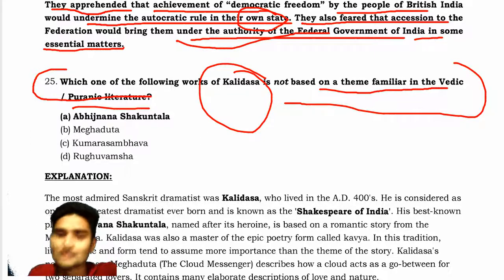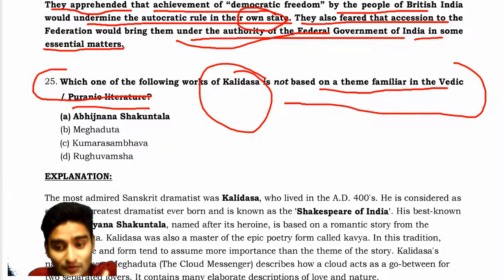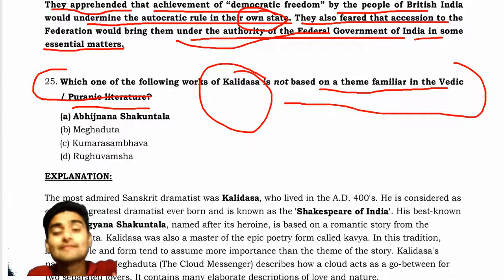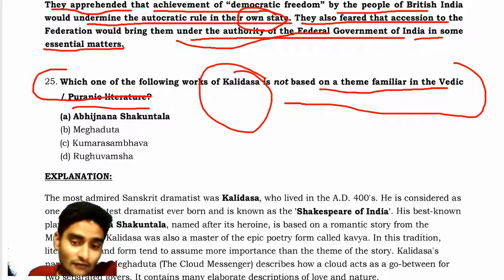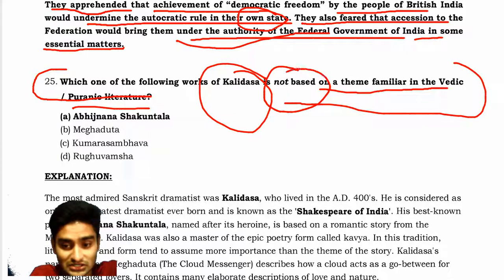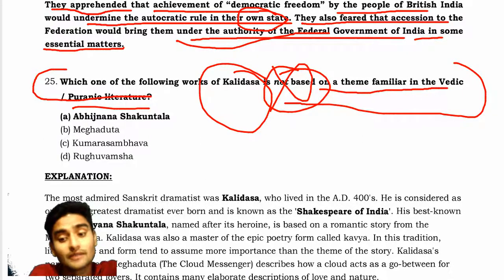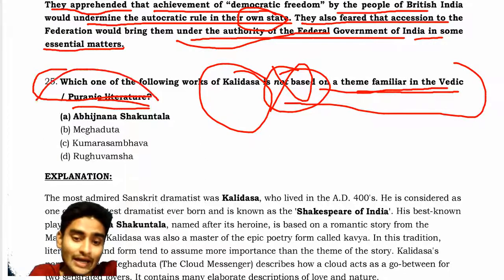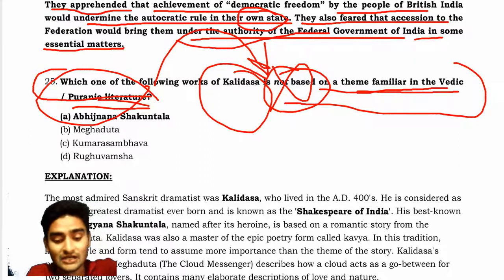So if you look at Kalidas — whatever theme he wrote, that theme relates to the question: which of the following works of Kalidas is not based on the theme familiar to Vedic and Puranic literature? You should note the keyword 'not based' — which work of Kalidas is not related to Vedic and Puranic literature?